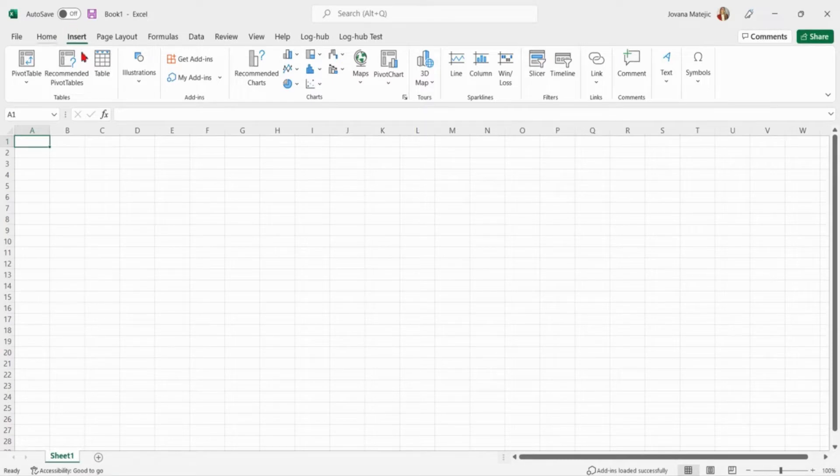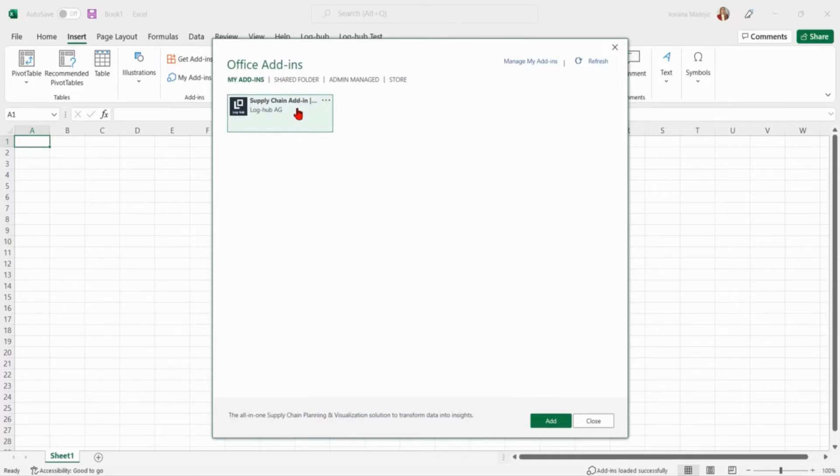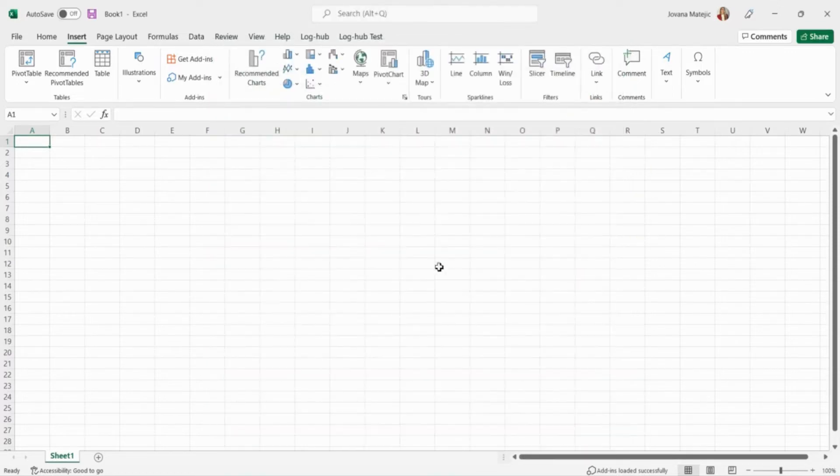But if that is not the case, go on insert in the ribbon and then click on my add-ins. Now just select supply chain add-in and add it again. You're all set up, enjoy.